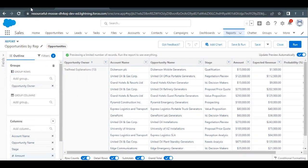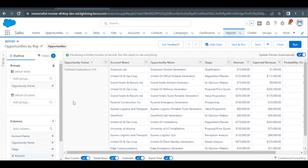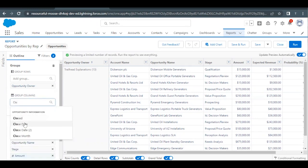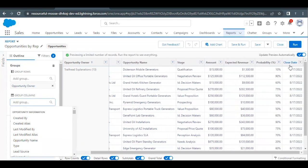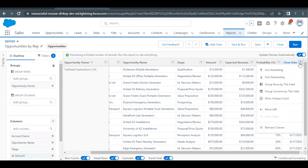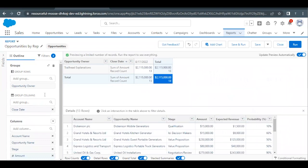Now let's move on to the next step where we have to group the Close Date field by column. The first way is under the Group Column section, type Close Date and select it — this will group the report by column using that field. The other way is to scroll to where you find the Close Date column, select the checkbox against it, and you will find an option 'Group Columns by This Field.' Simply select that option and this field will be added to the Group Column section.